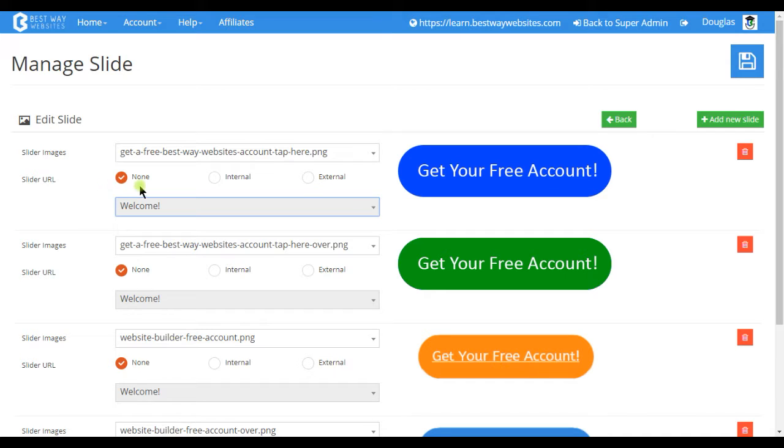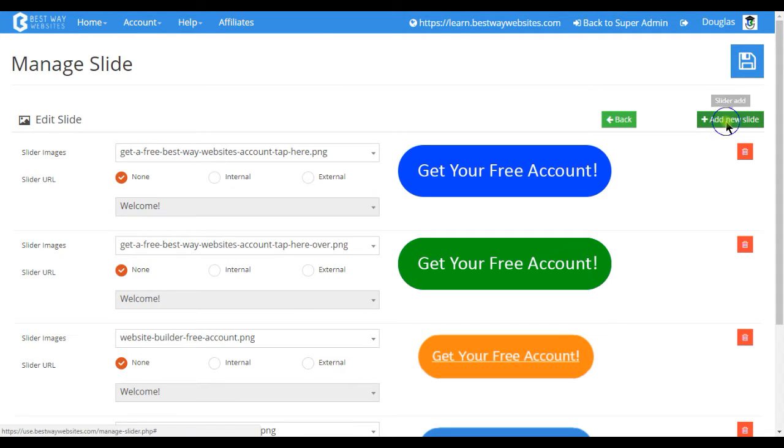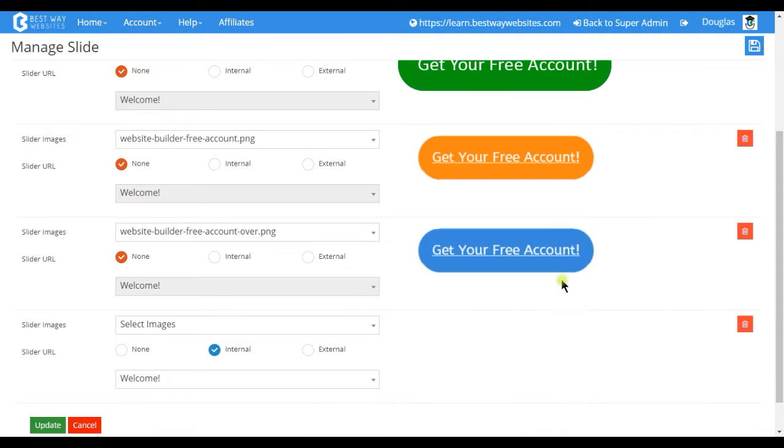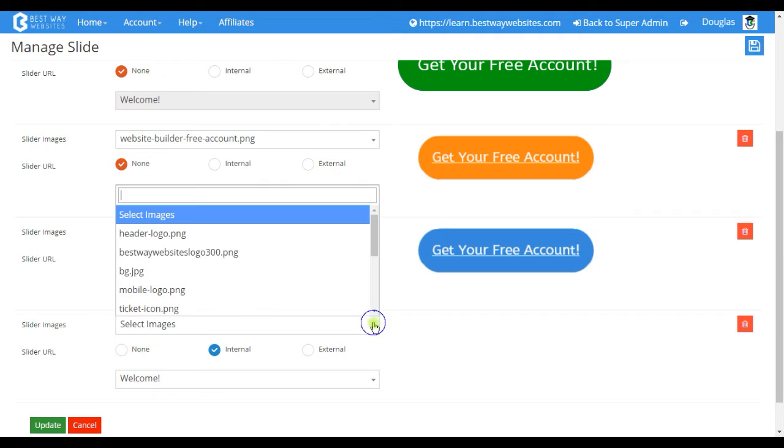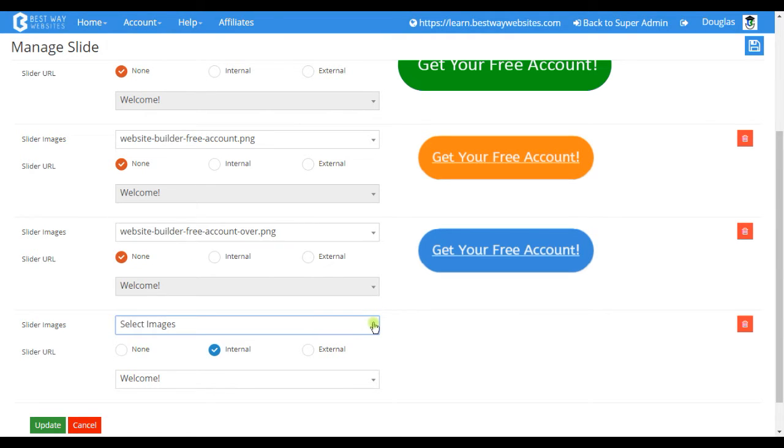You can also select none so that way the image is not tappable. You can add to the slideshow by tapping add new slide and it will automatically show up on the bottom where you can select the image.